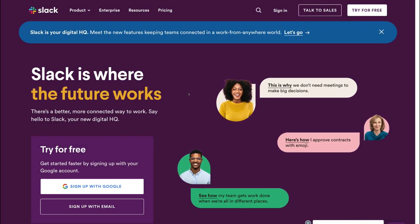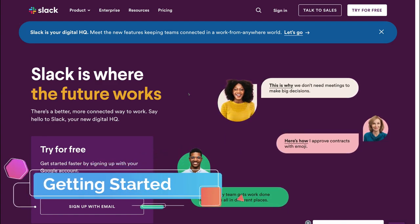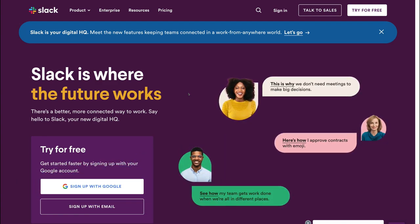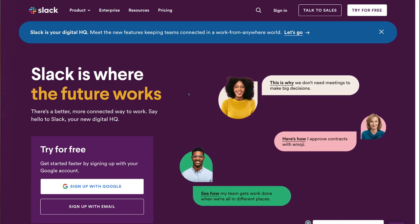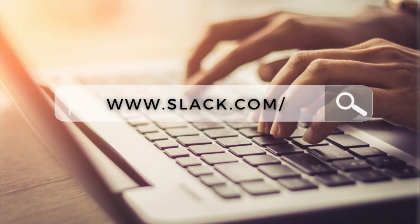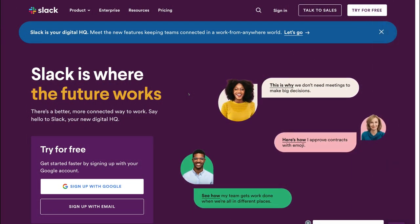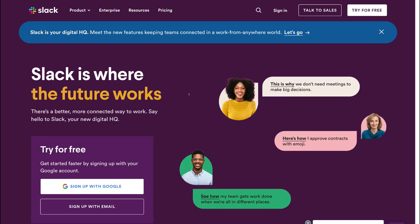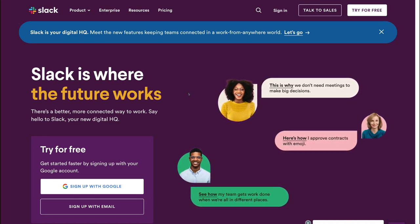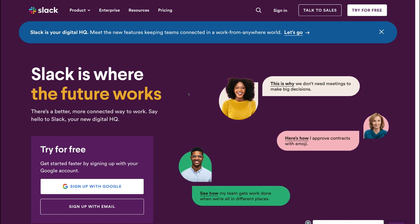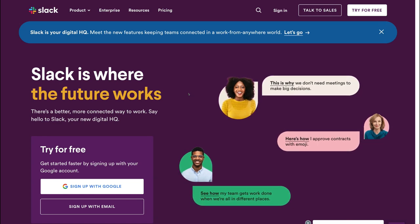Let's go ahead and get started with Slack. To arrive at the web version, simply head over to your browser and type in slack.com and that will take you here. You can also download Slack on your desktop or on your mobile device. However, today I'm going to take you through the web version.